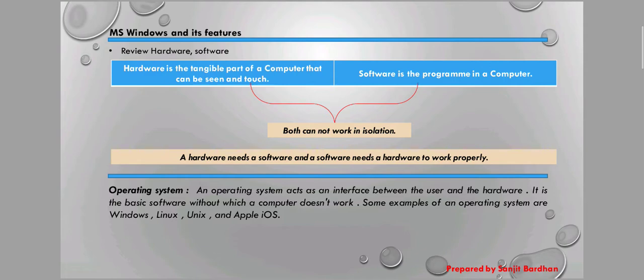Here you can see a table. Hardware is the tangible part of a computer that can be seen and touched. We can see the hardware parts and also touch them. Software is a program in a computer. But both cannot work in isolation.